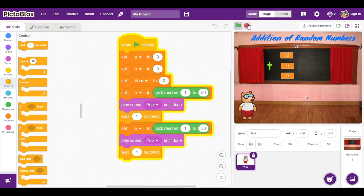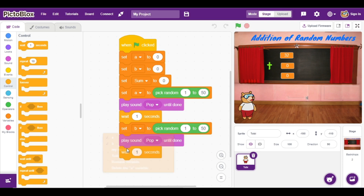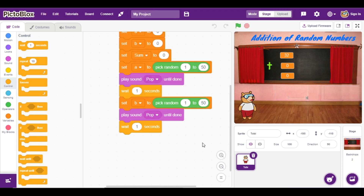This code is for the first variable. Now we are going to duplicate the same code, and instead of variable 'a' I am going to select variable 'b'. The next step: the first number is selected in between 1 to 50, and the second number is also selected in between 1 to 50.